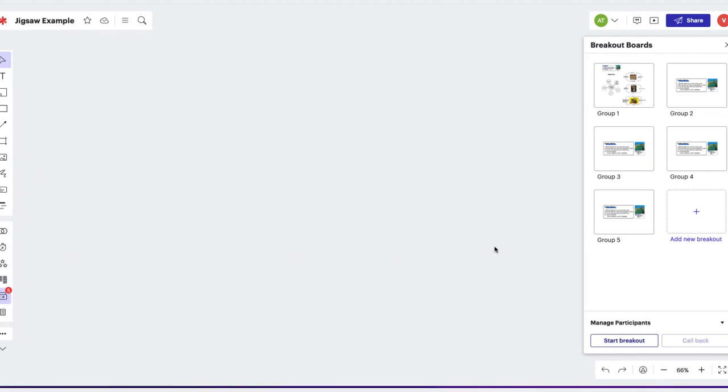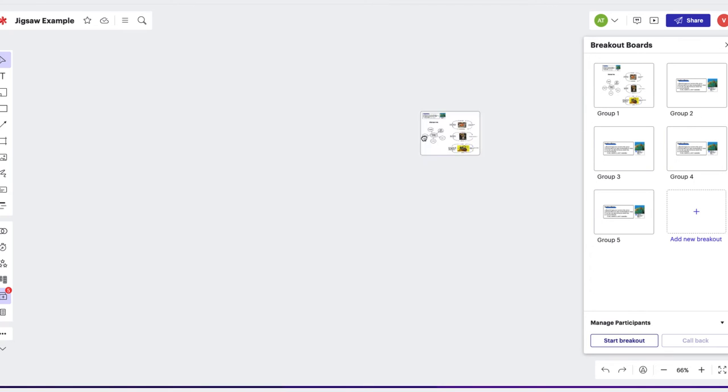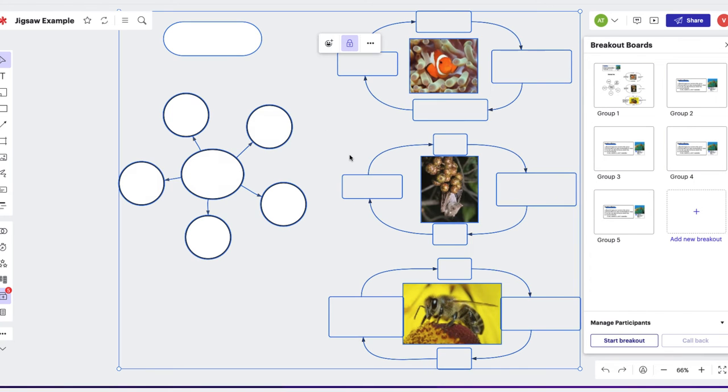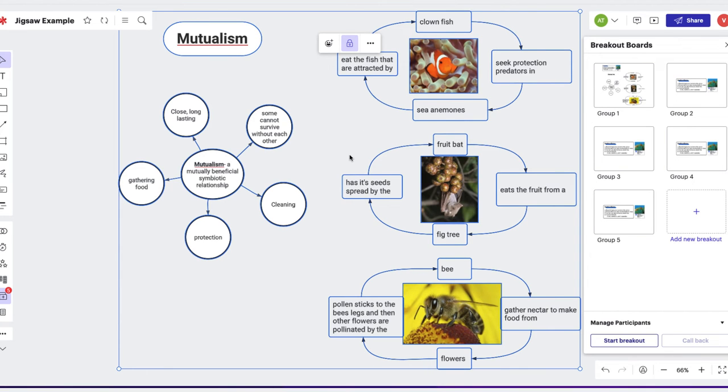To share, everyone can travel into each breakout board with their sharing groups or if you're sharing whole group, the teacher can quickly drag the content onto the main board for everyone to see.